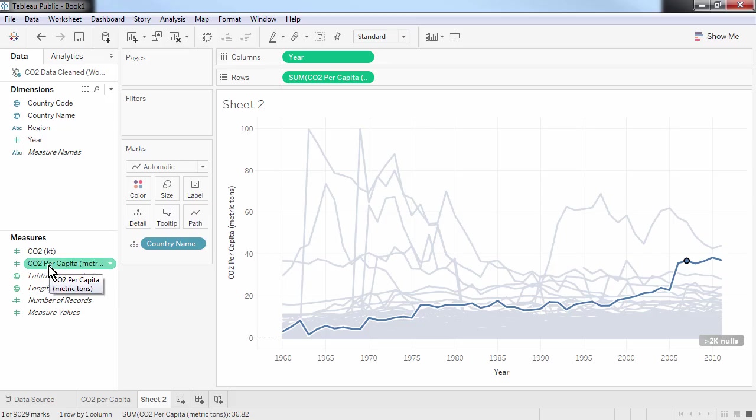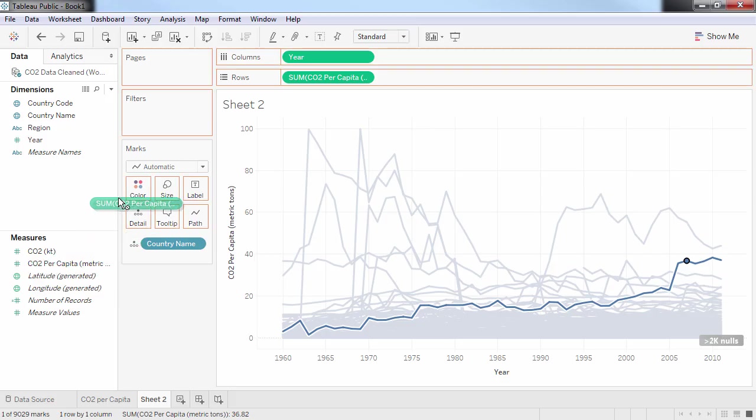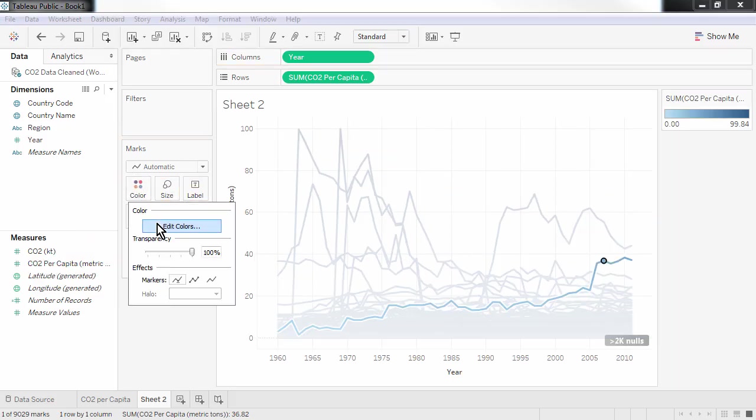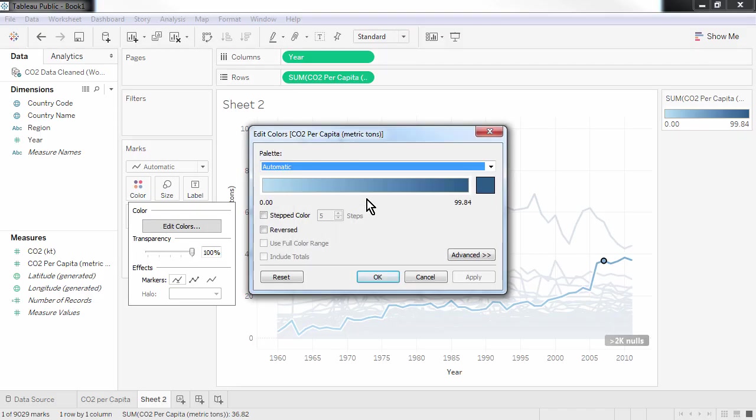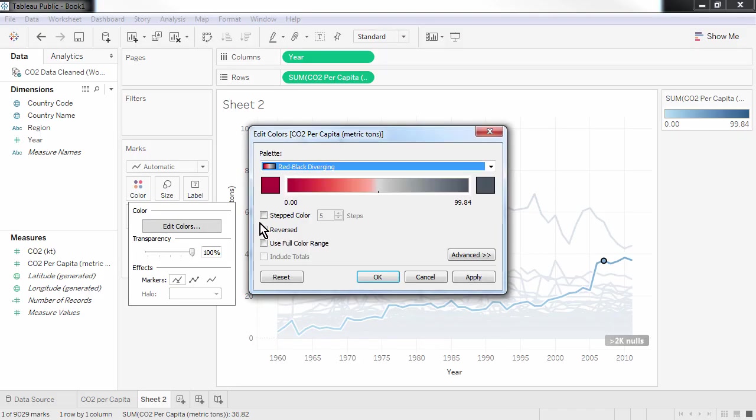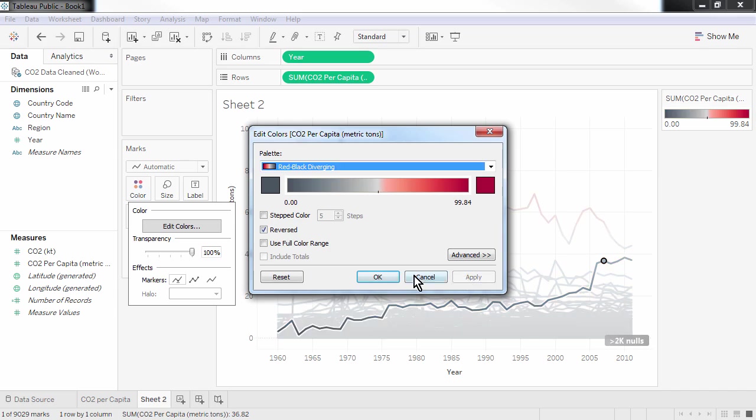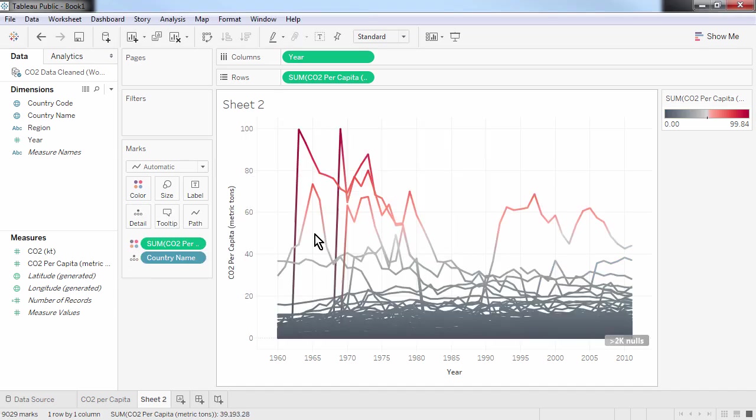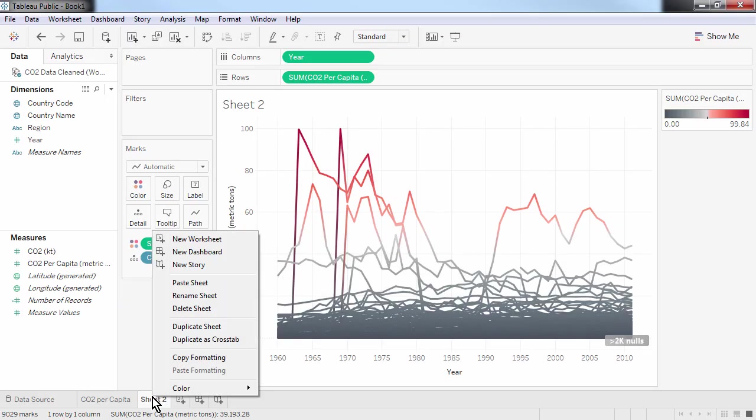So once again, let's add CO2 per capita onto colour and make sure the colours match our previous chart. Before moving on, I'm going to give my tab a new name to make sure I don't confuse it later on.